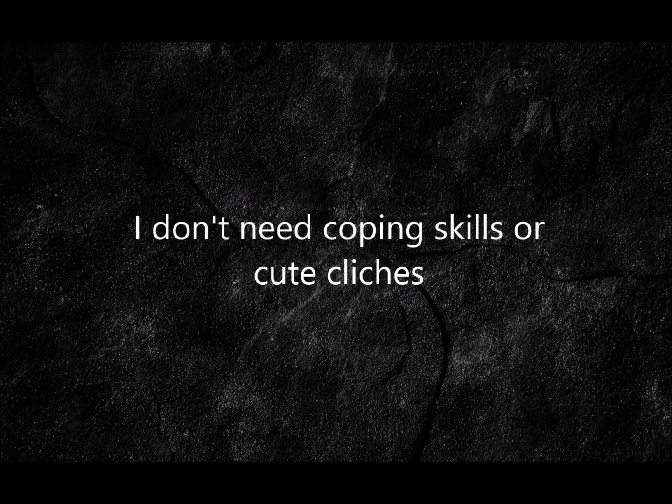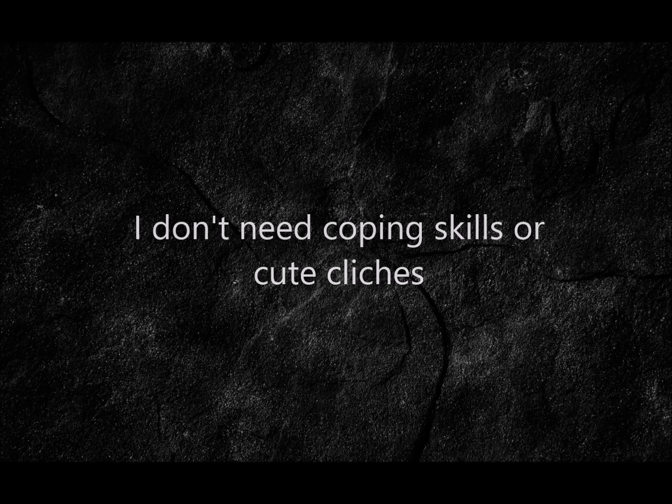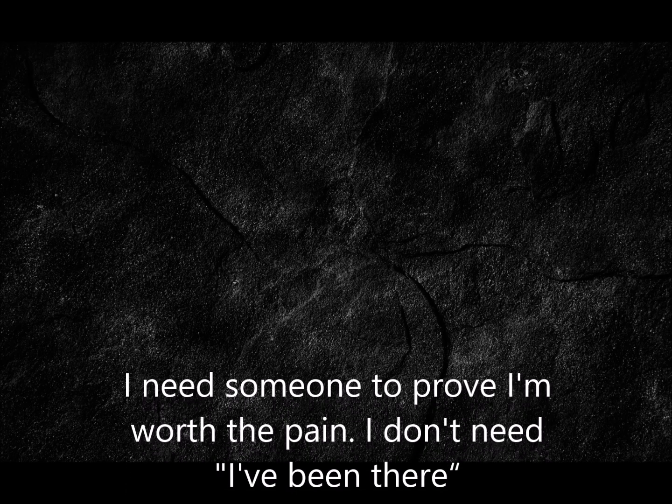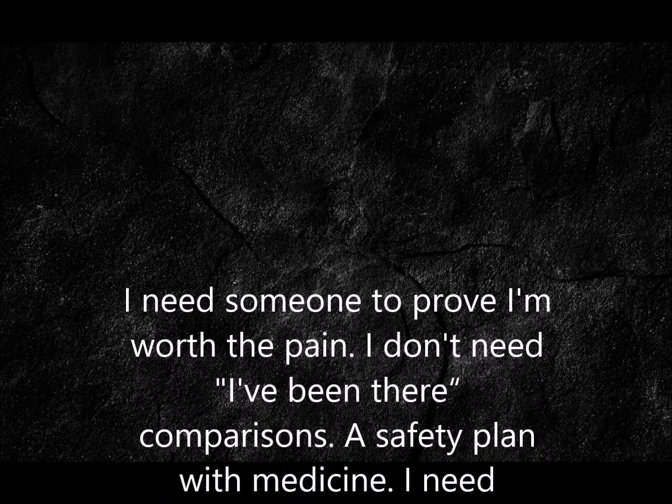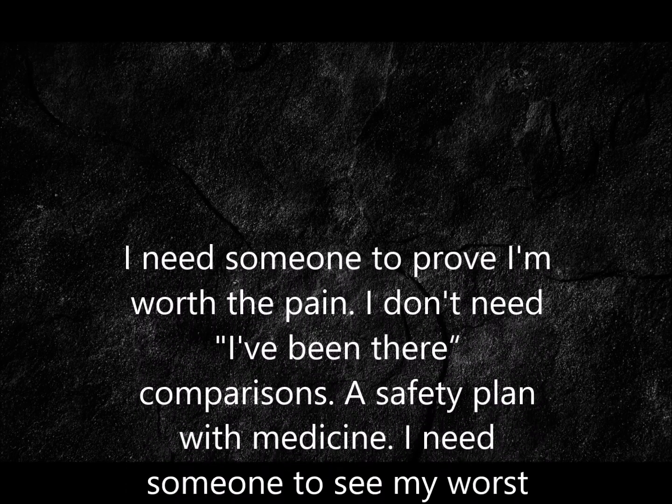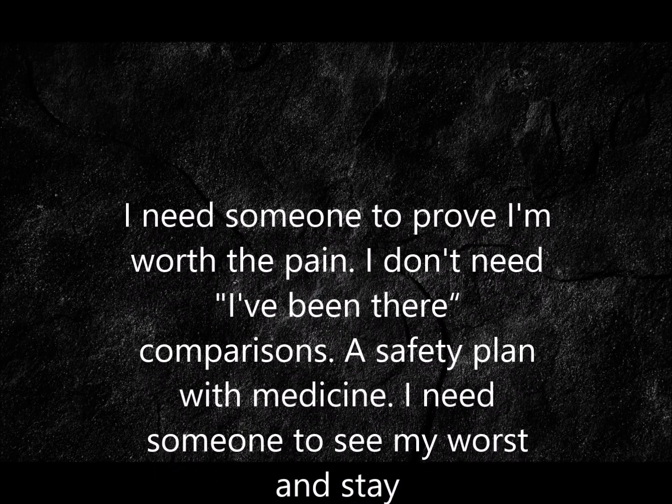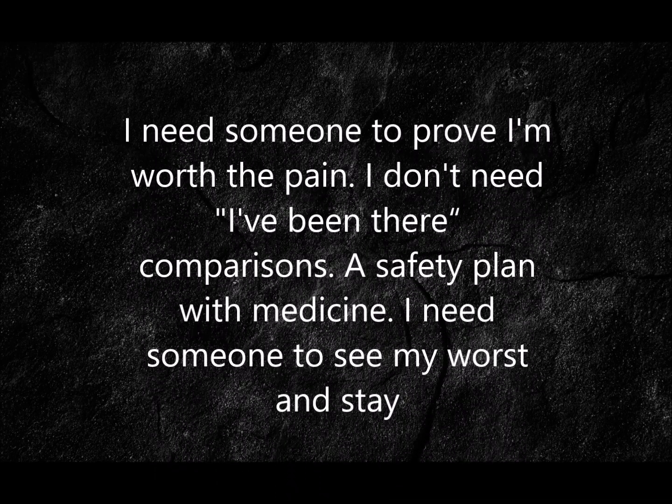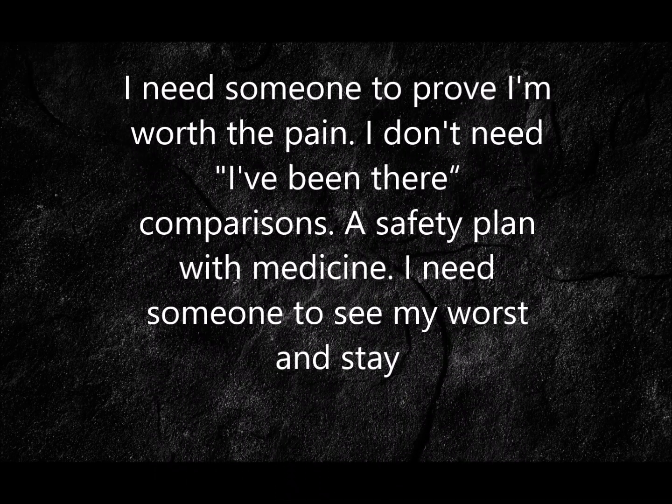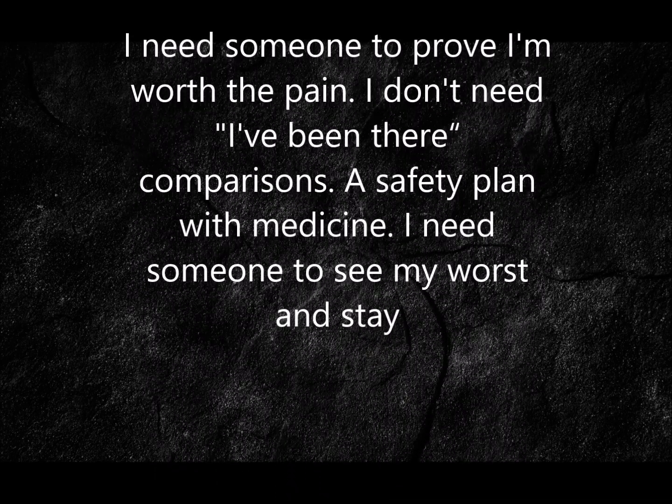I don't need coping skills or cute cliches or thoughts and prayers or time and space. I need someone to prove I want the pain. I don't need nothing in comparison, a safety plan, a medicine.